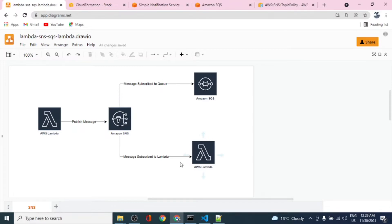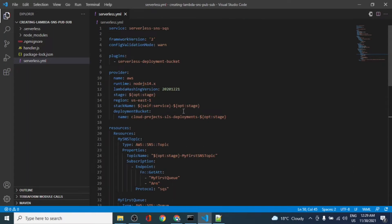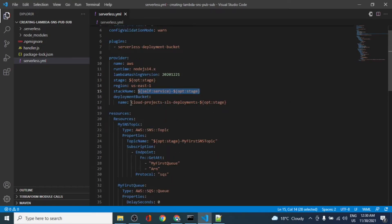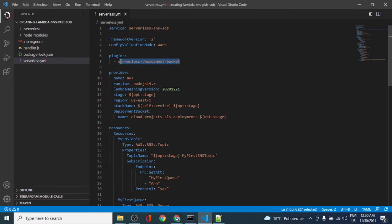Let's go ahead and create this serverless architecture. I have already set up this in VS Code. This is the serverless YAML file where we specify everything that's needed. The service name is defined, the provider is AWS, runtime is Node 14 since we are using Node Lambda. We have the stage in which we'll be deploying and the region. The stack name gets created while deploying, and the deployment bucket is where the project files get uploaded — it's already created and used through the serverless deployment bucket plugin.